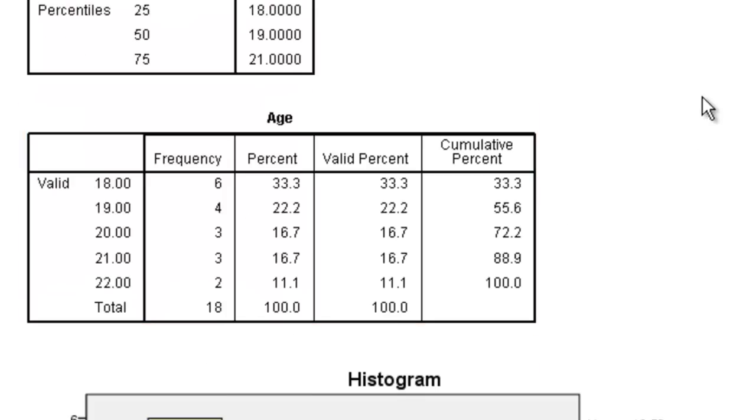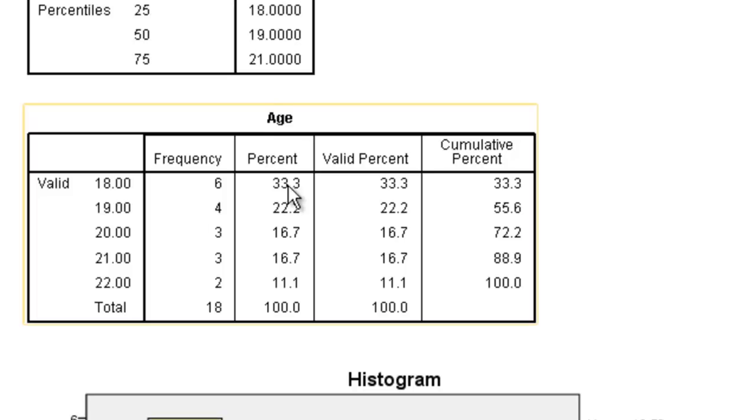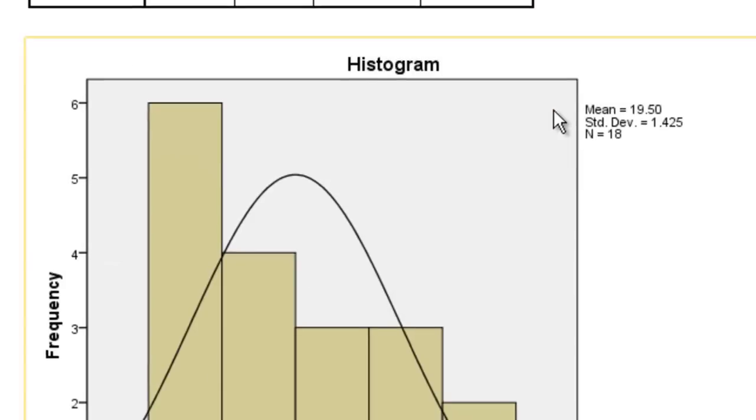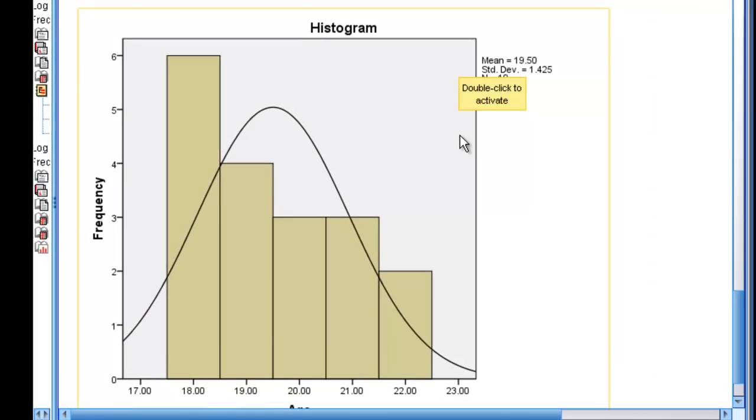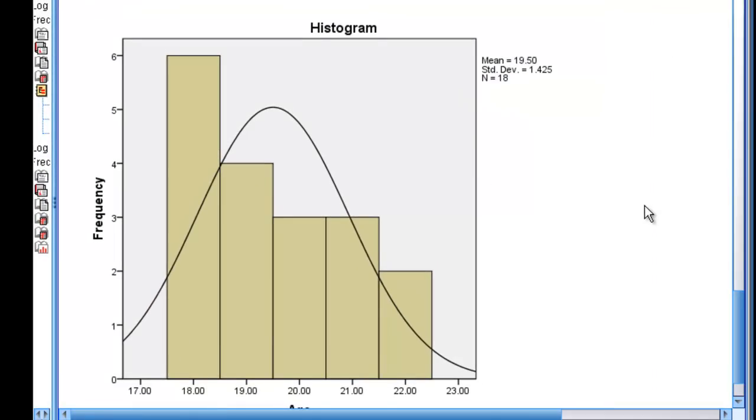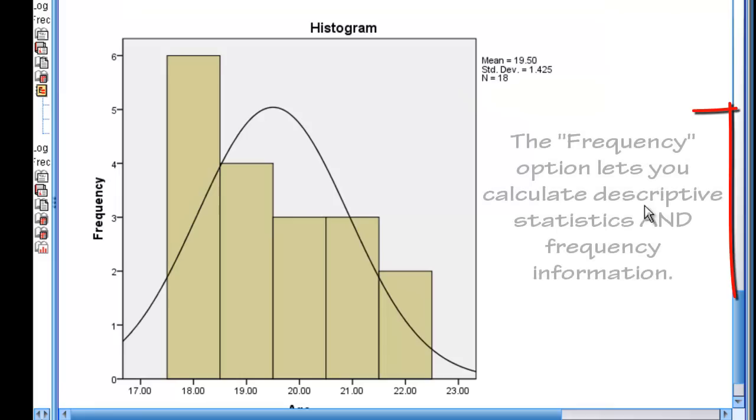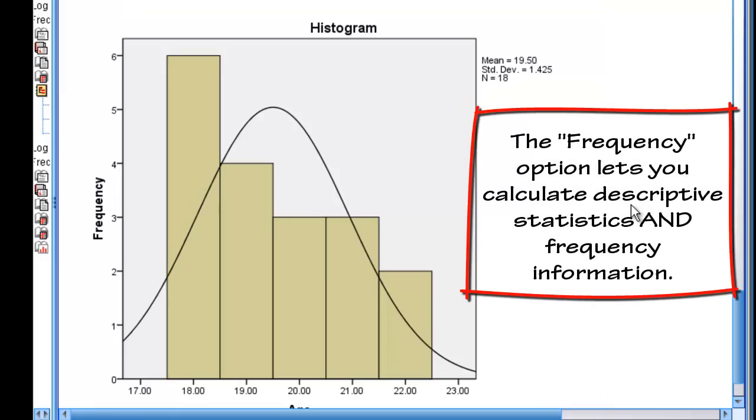Here's our frequency distribution. Six people who were 18, four who were 19, et cetera. Here is our histogram showing our graph. And this is just one option for looking at descriptive statistics in SPSS.